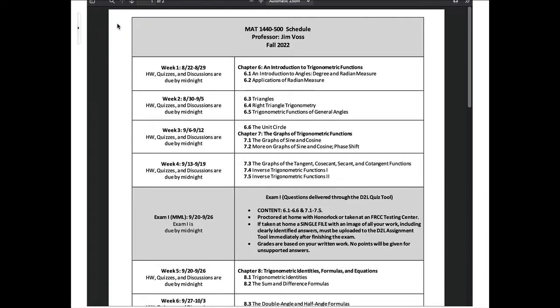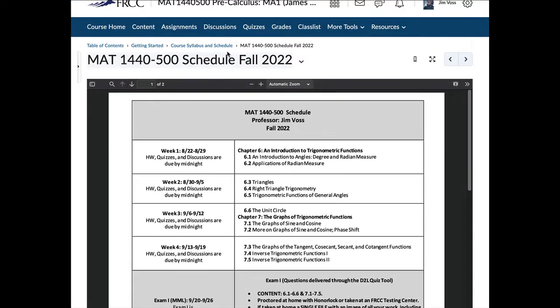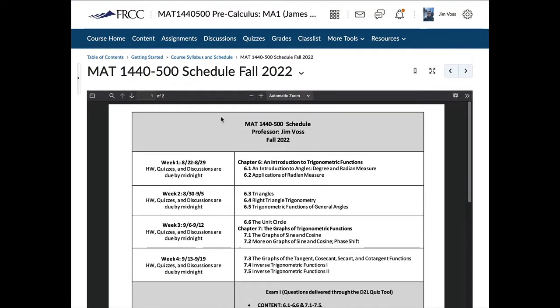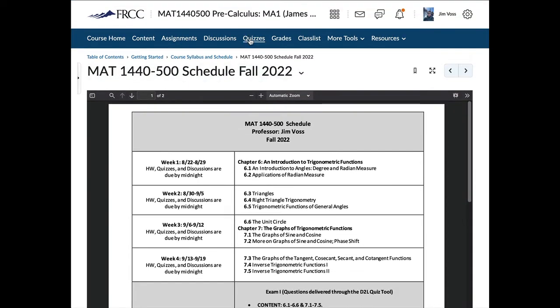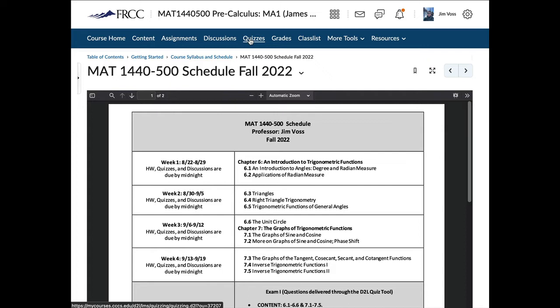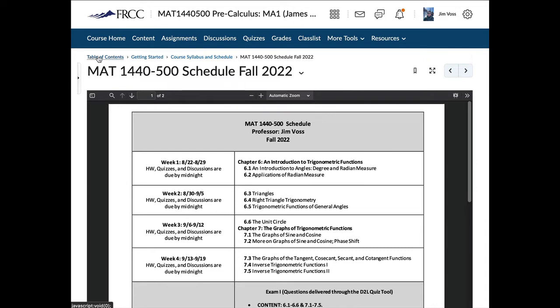The questions will be delivered through the D2L quiz tool, which is right here. If you click on here, you'll eventually see the three quizzes. Now the questions are just delivered through those quizzes. You're not going to enter answers into those quizzes. You'll just leave the short answer boxes blank. All your work will be done on paper and then scanned in.